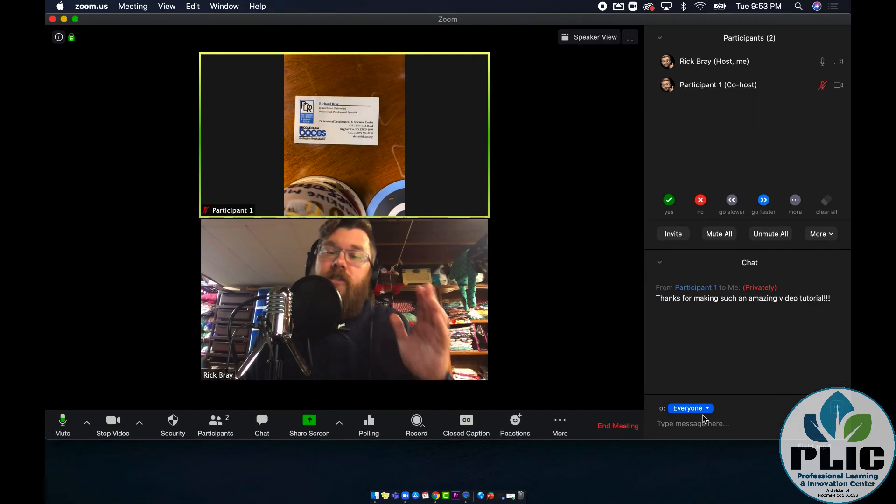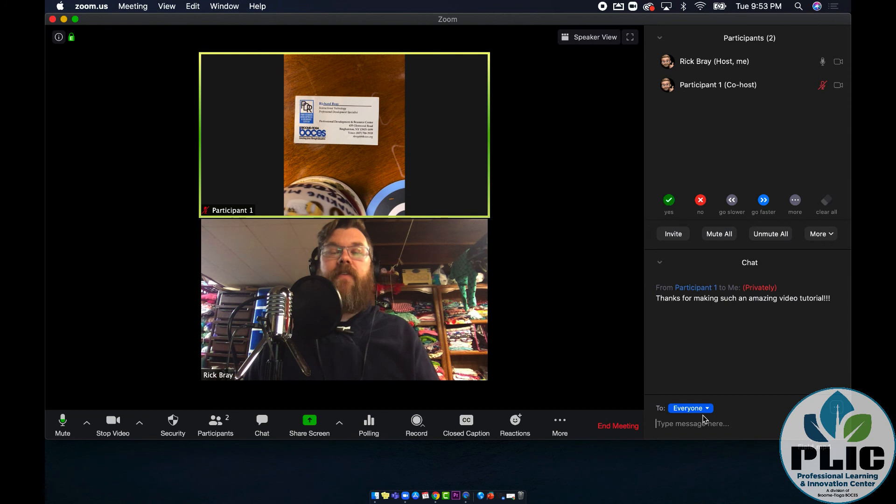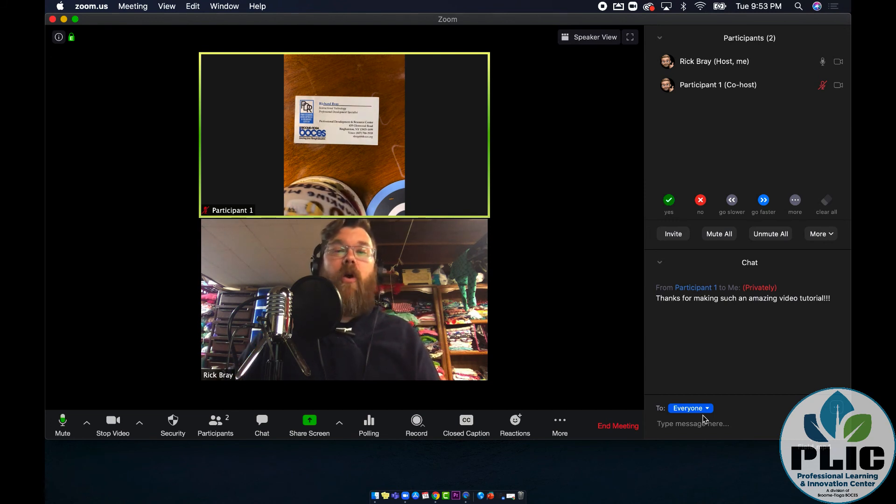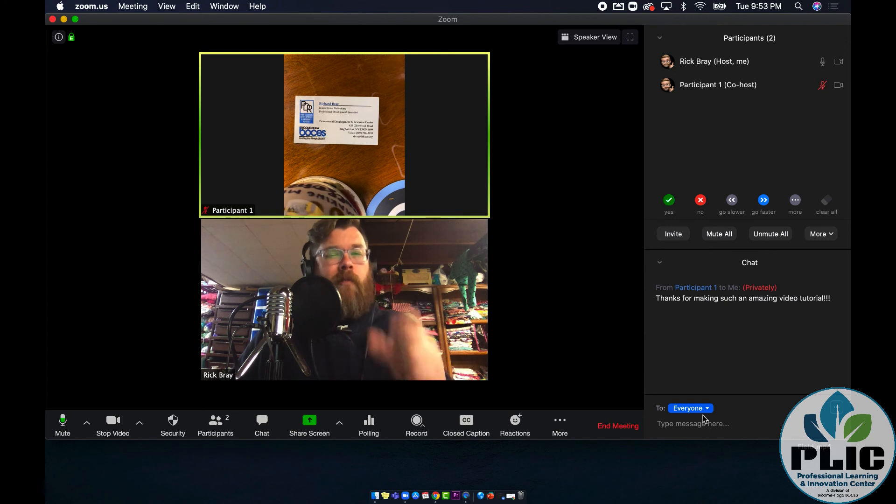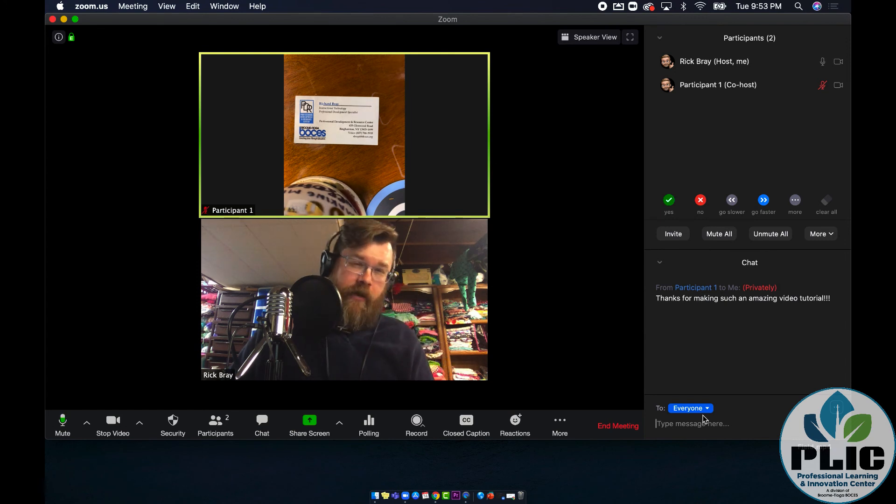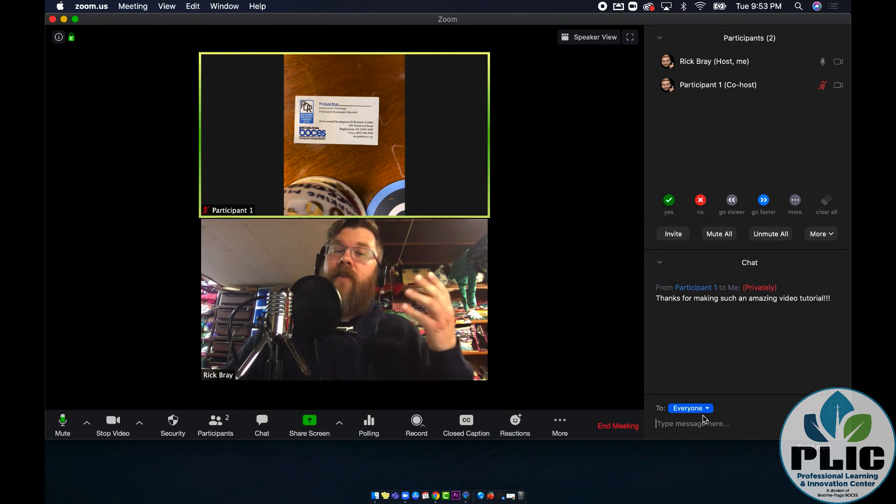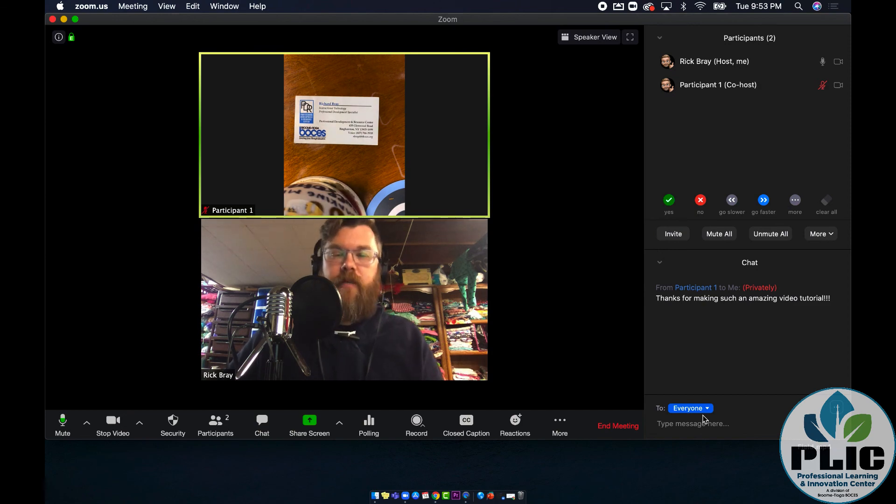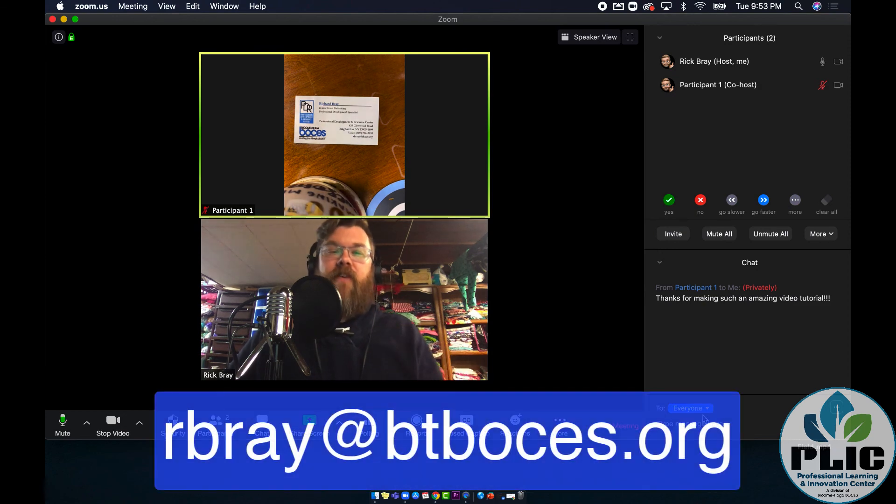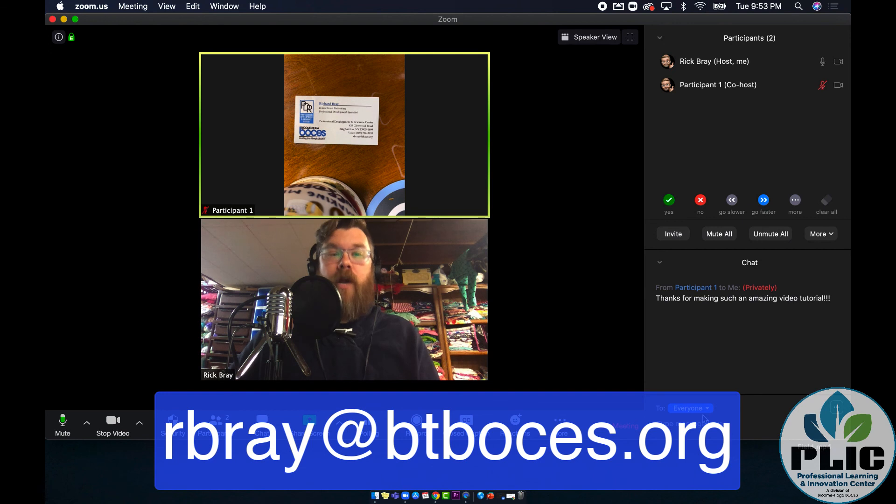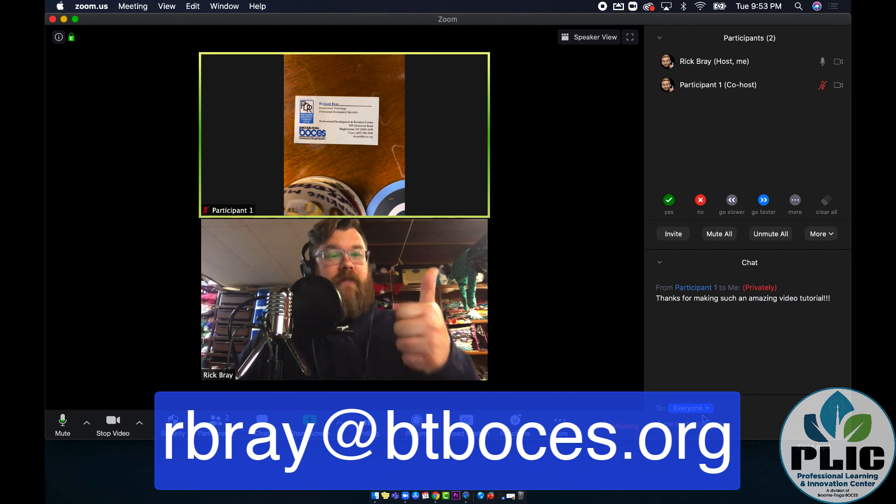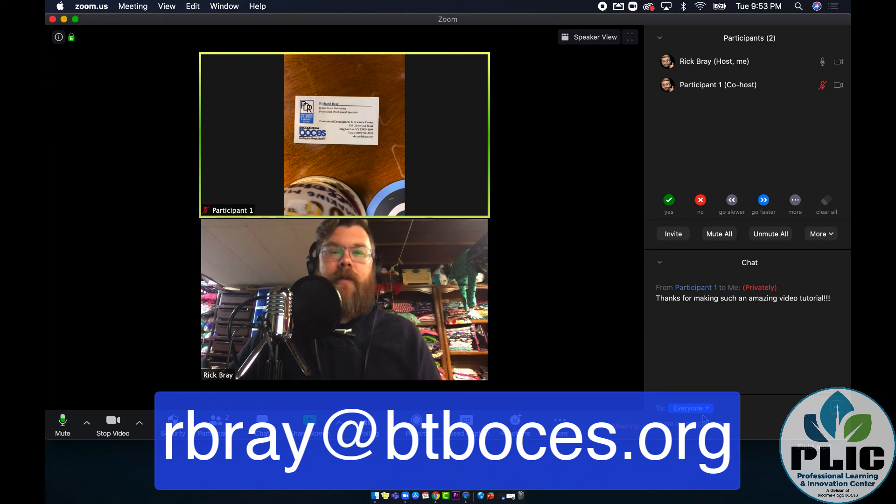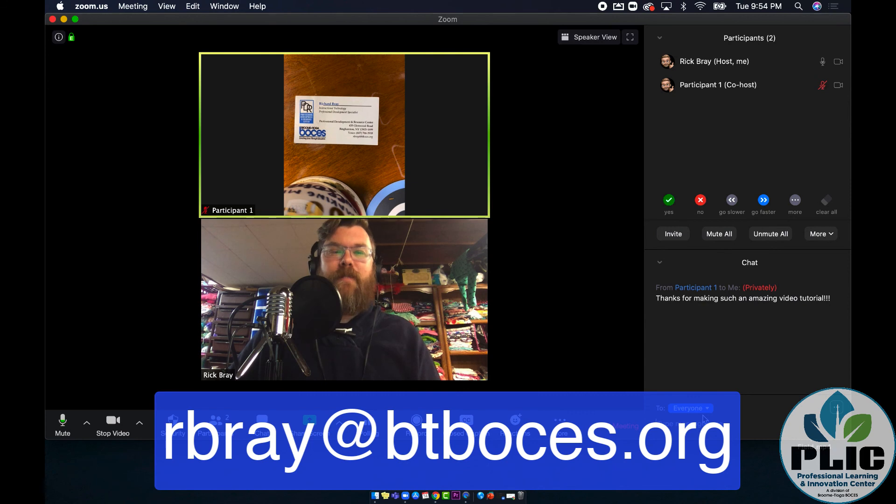So that's just an introduction to some of the controls that you have available to you when you're using the Zoom software on your Mac or PC. Again, your mileage may vary slightly if you're using a Chromebook. But if you have any questions on Zoom or anything else instructional technology related, please feel free to drop me an email at rbrae at btboses.org. If you liked this video and found it helpful, please feel free to give it a thumbs up. And you're always welcome to subscribe to this channel to get notifications when new content is posted. And as always, thanks for watching.